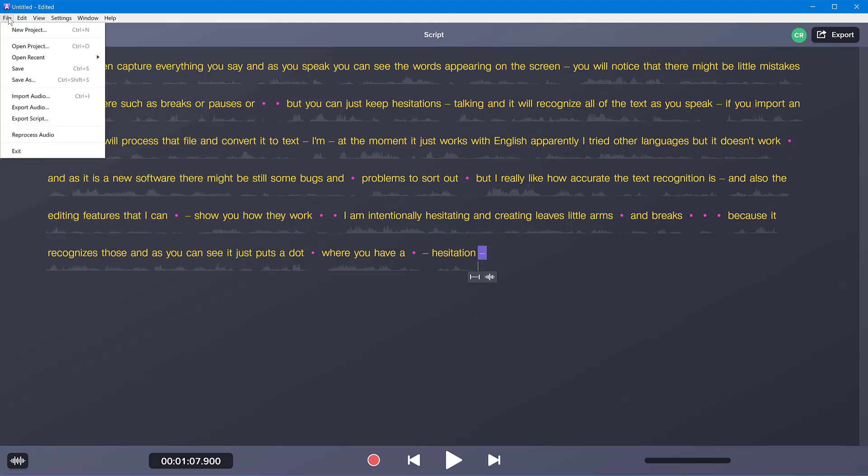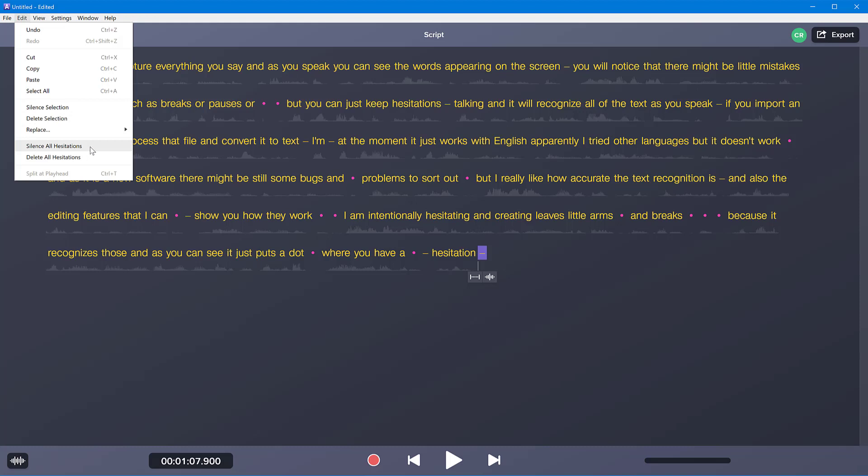Another function I really love is if you have all these dots — hesitations that I added in my audio on purpose — you can tell it to remove them all in one go. Go to the Edit menu and choose either 'Silence all hesitations,' which makes them all silent but leaves dead time in your audio, or 'Delete all hesitations,' which compacts the audio. Be aware this can make your audio out of sync with video.